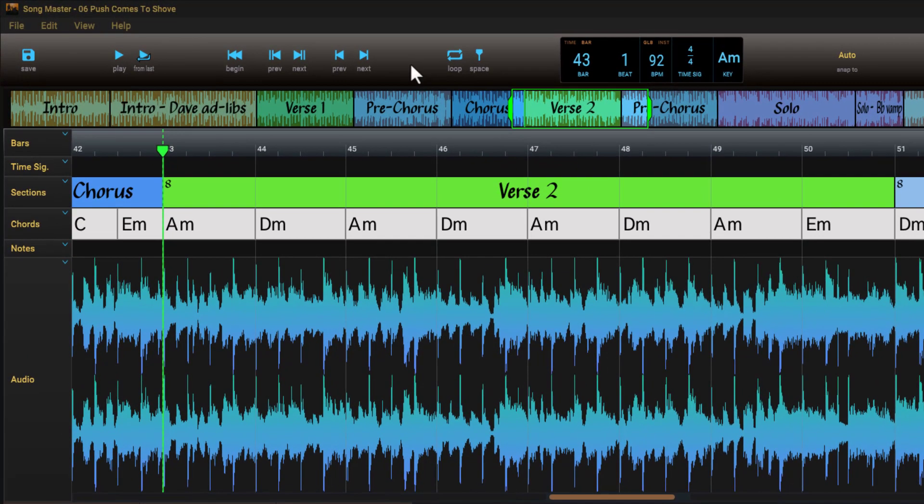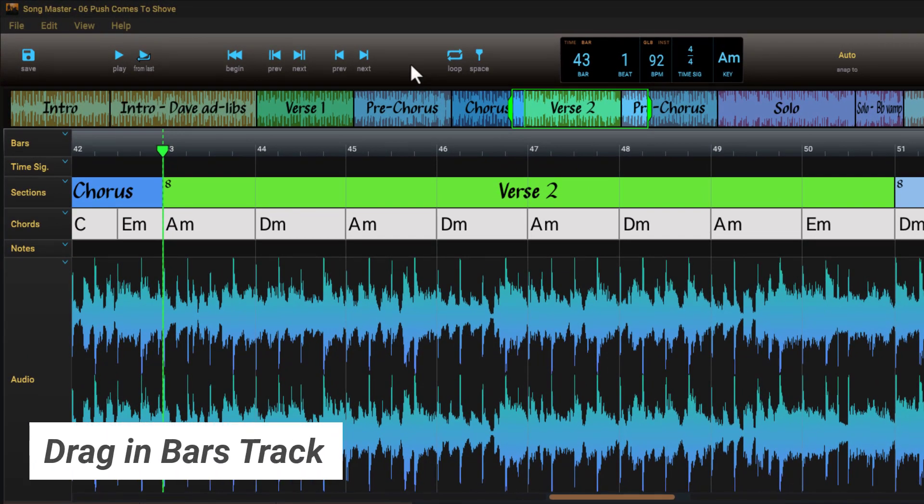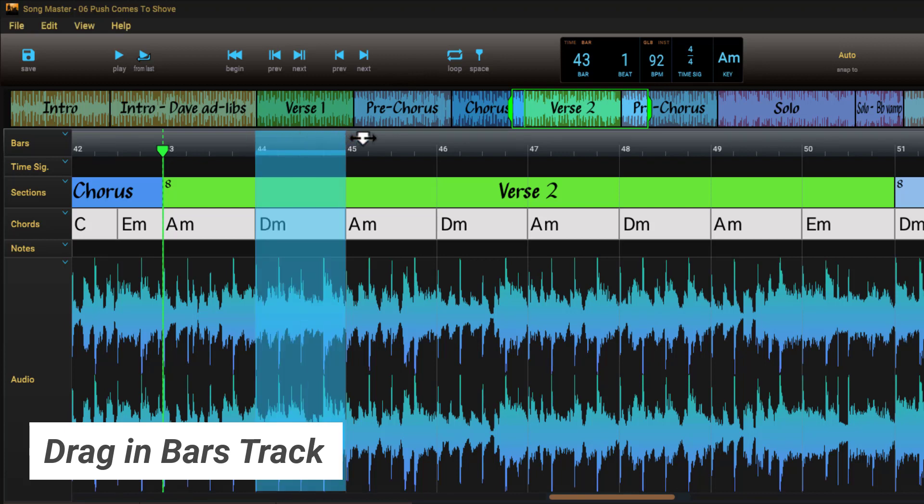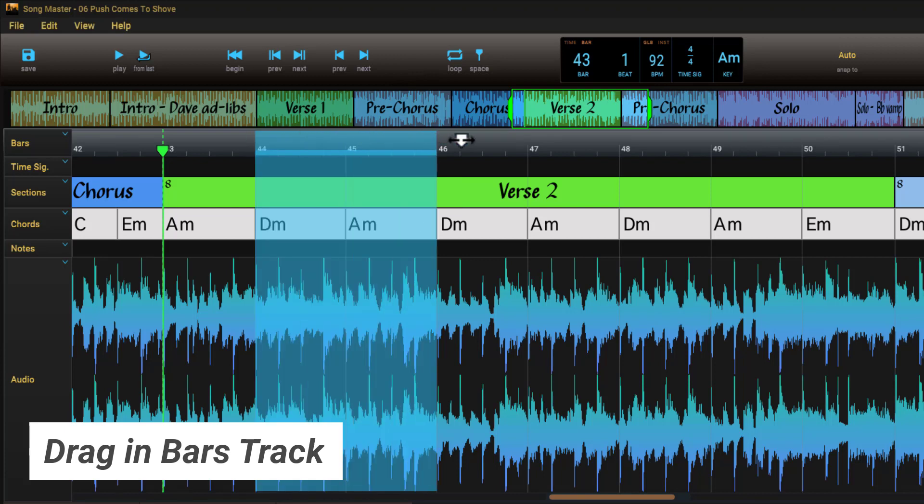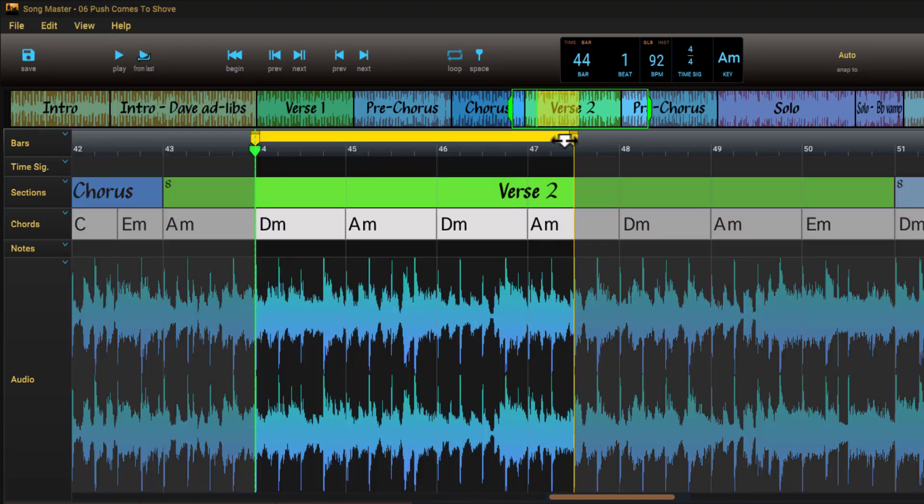There are several ways to create a loop. You can drag in the top half of the bars track. Notice that dragging in the bars track will obey the current snap to setting.